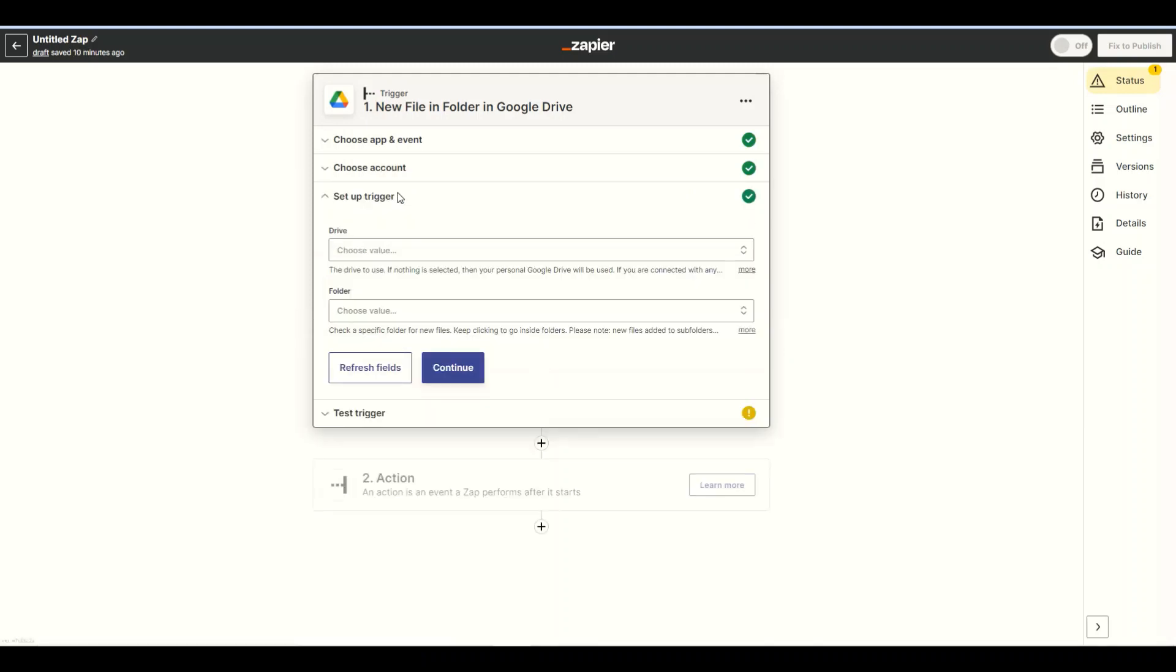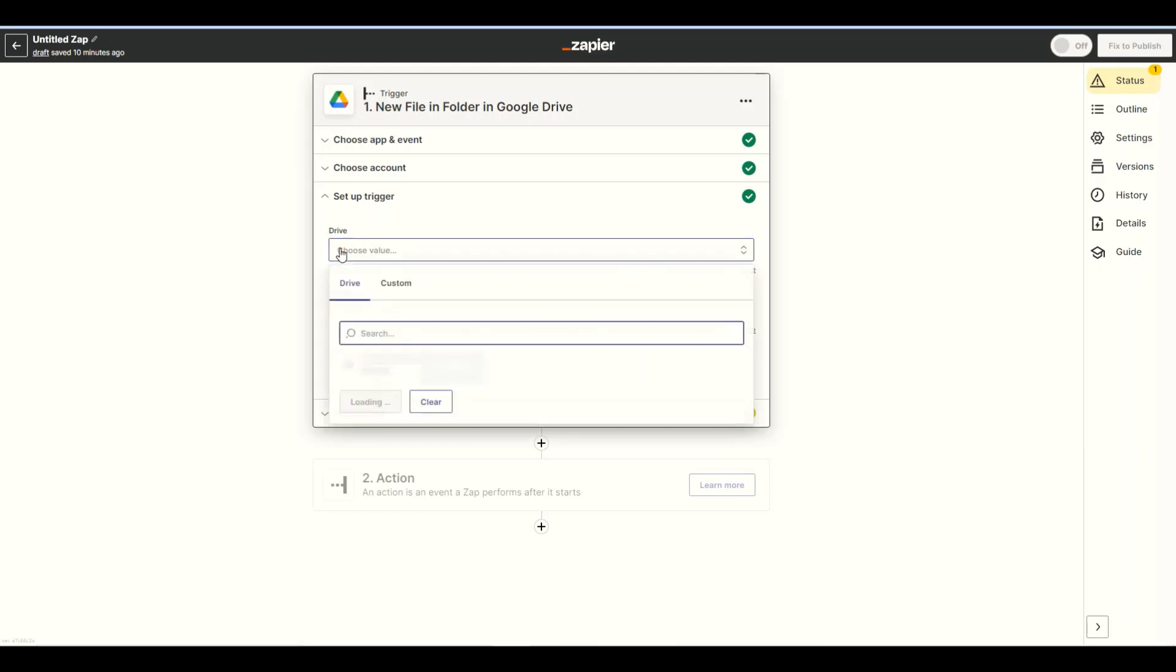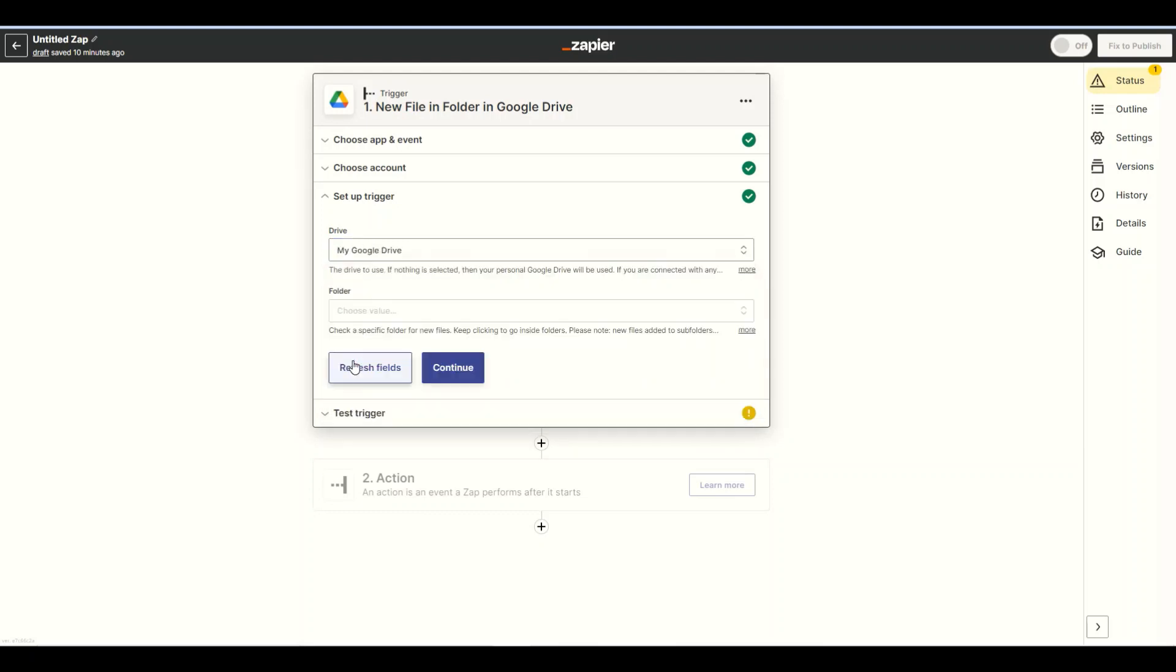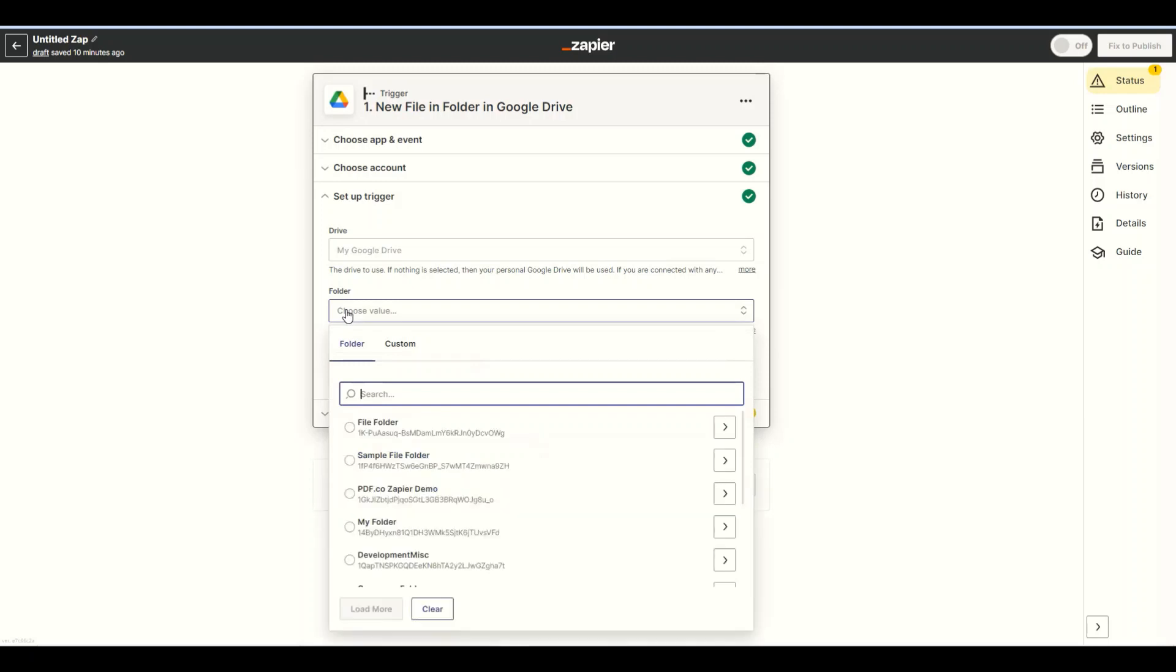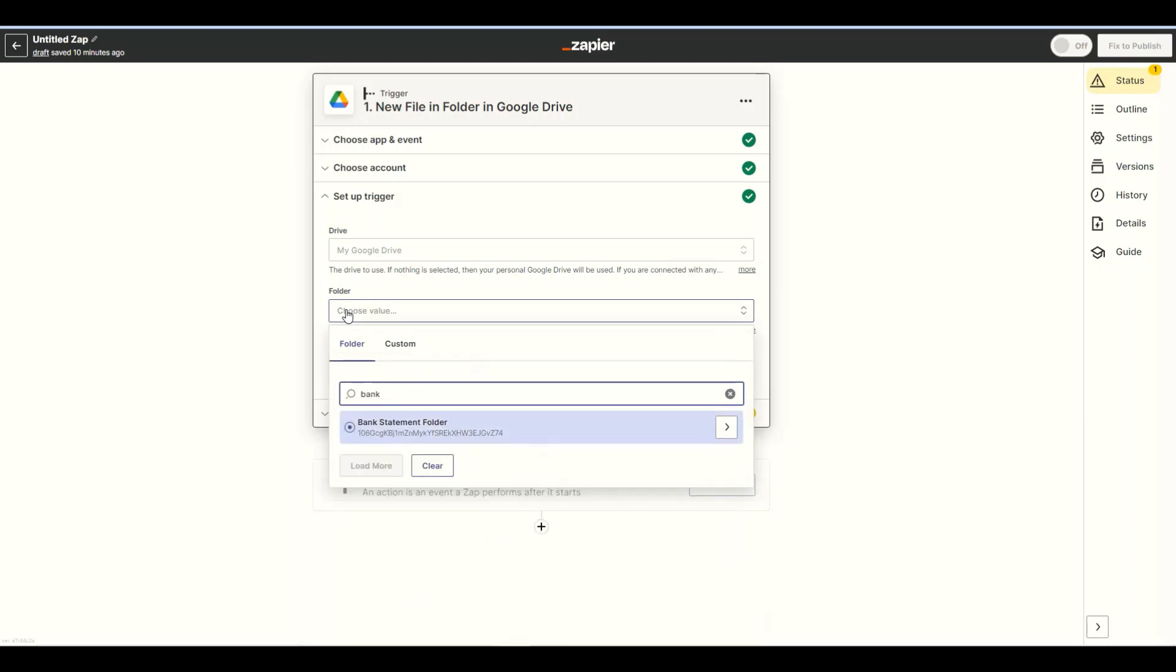Let's set up the Google Drive configuration. In the drive field, select my Google Drive. In the folder field, enter the specific folder where the file resides.